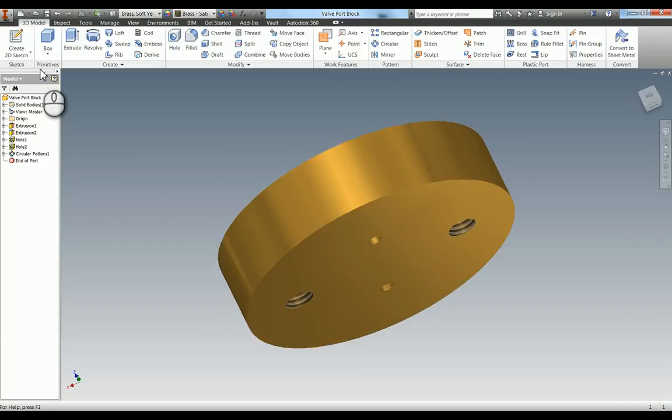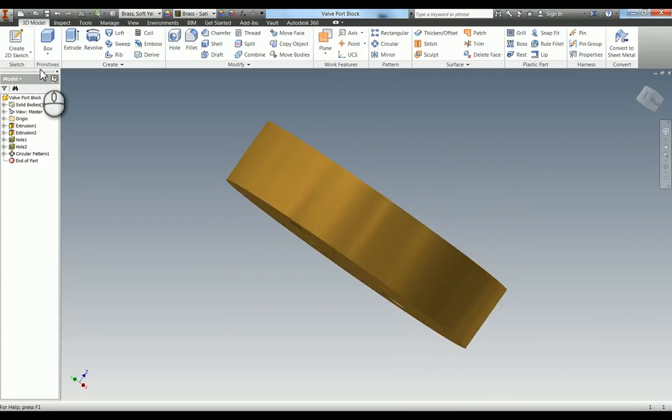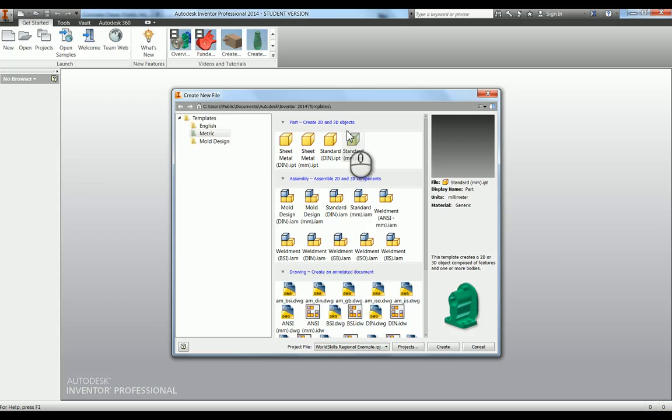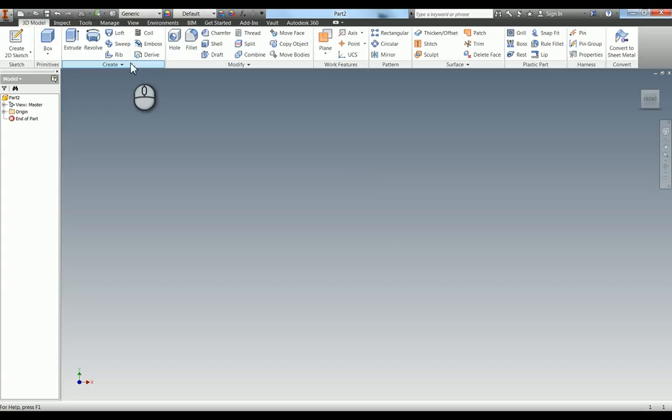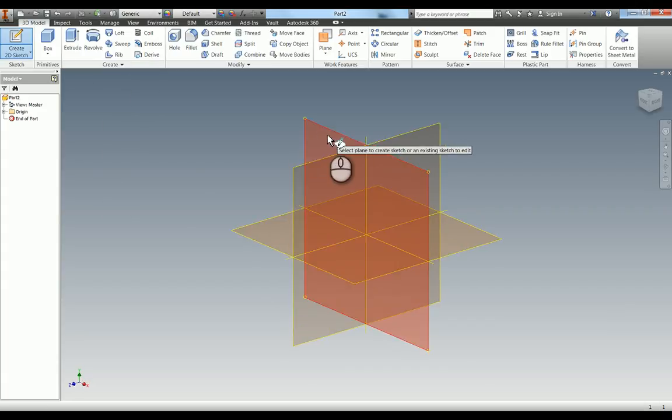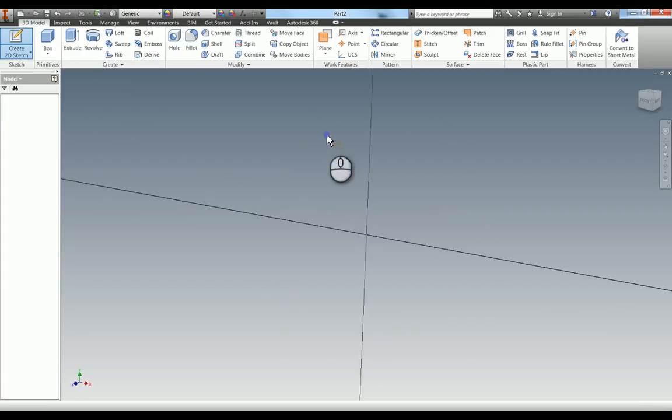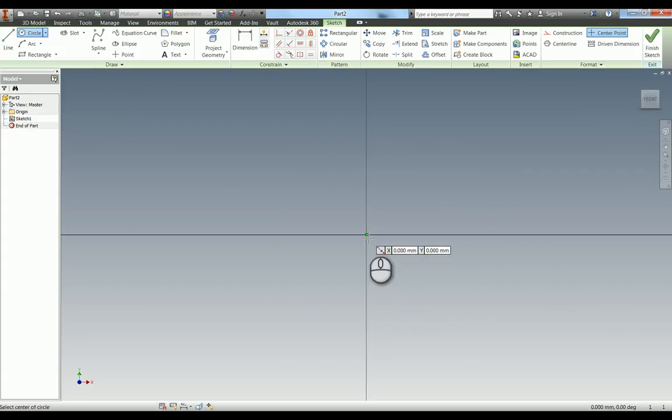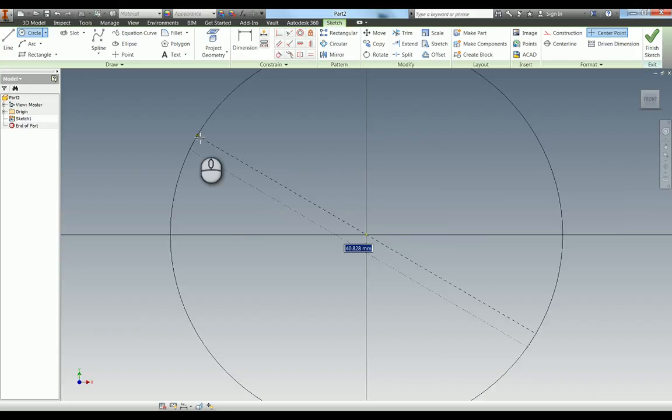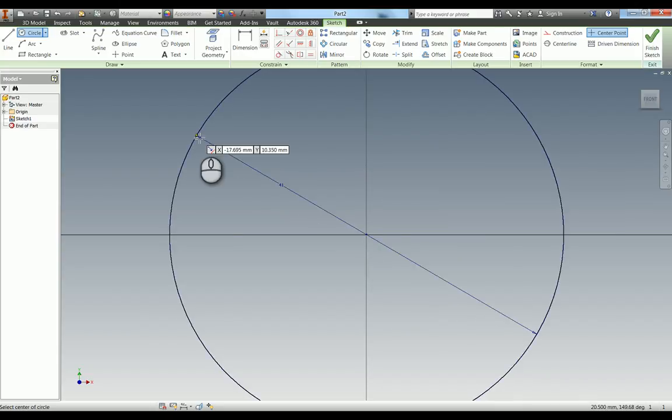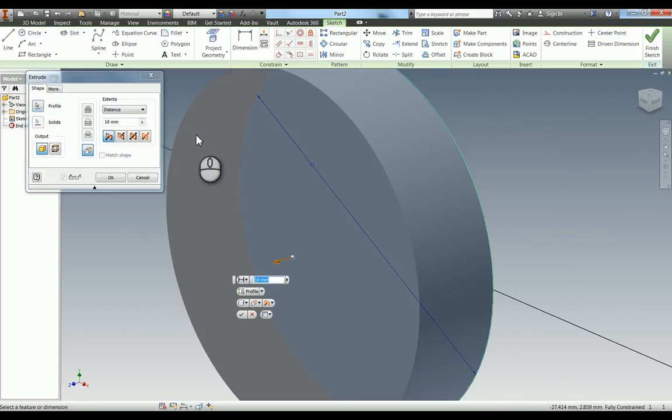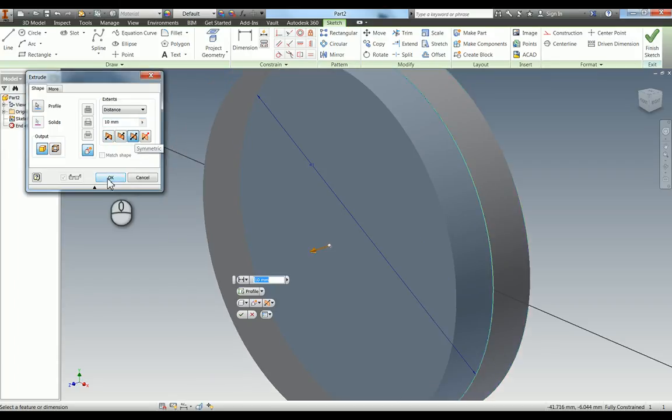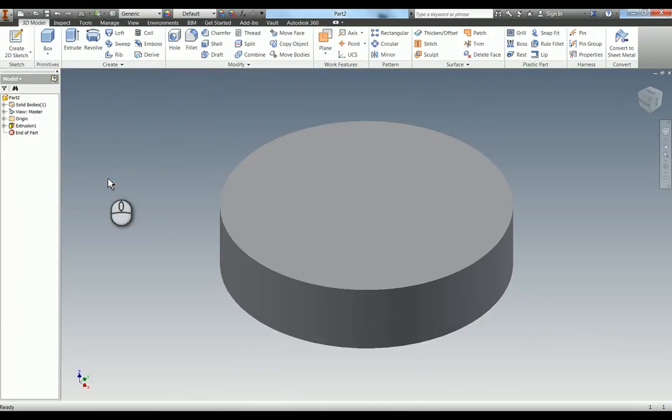Now we're going to model the valve port block. As always, start a new standard millimeter IPT and then start a sketch. I've chosen the XY plane and the first thing I'm going to do is get the main cylinder, so I'm going to draw a circle at 41 millimeters, hit E for extrude. Inventor defaults to 10mm. I'm going to do it around the mid plane, hit OK, and you can now see we've got the main part of our valve port block.